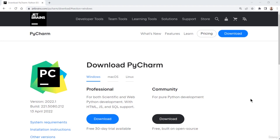An IDE, which is short for Integrated Development Environment, is a software application for building applications that combines common developer tools into a single GUI. An IDE normally consists of a source code editor, build automation tools, and a debugger.